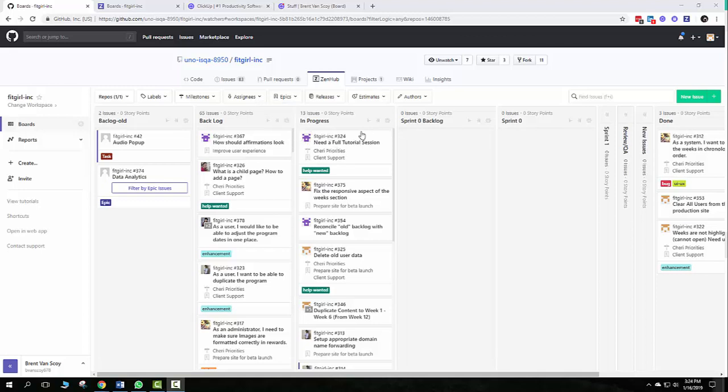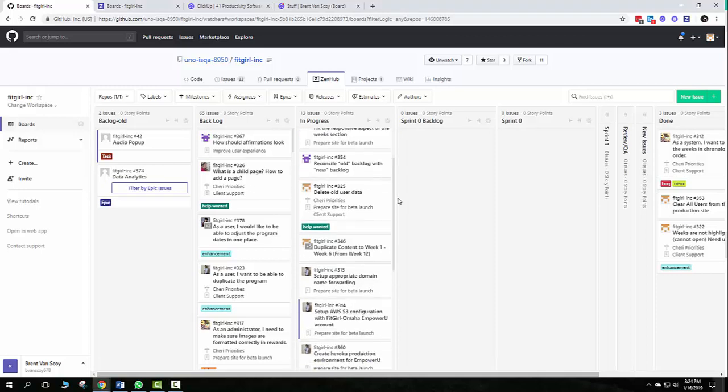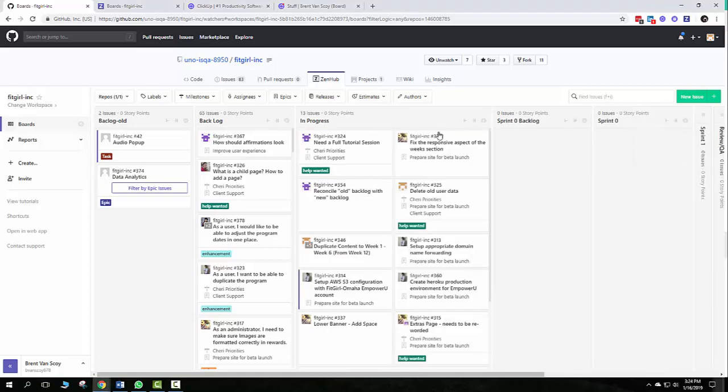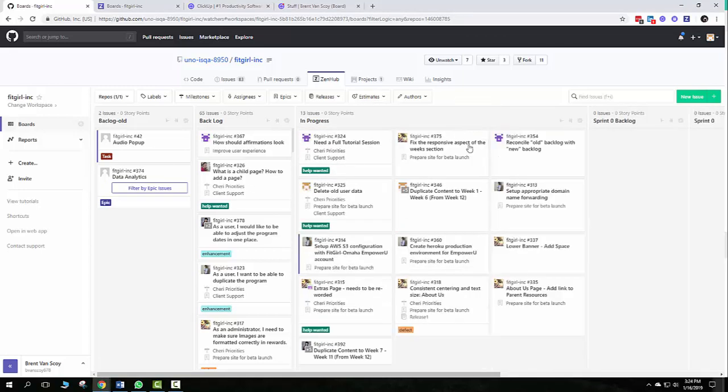If you want to have more room to view these, because you can see they scroll quite a bit down, you can go here and say expand your pipeline, and you can continue to expand it to give you a little bit more flexibility there.